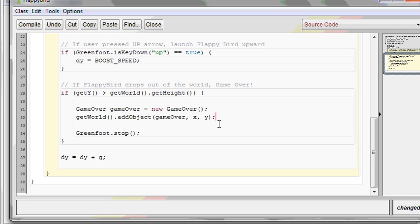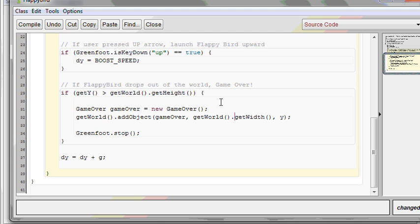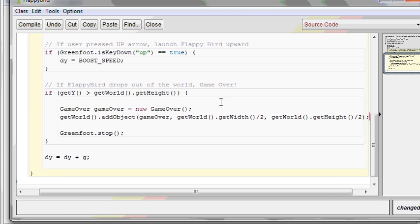After we get the world, then we can ask the world to addObject — in this case, the gameOver object. Then you specify an x and y coordinate where you want it to exist. In the center of the screen, that would be the center of the world. But we can't just call getWidth() divided by 2, because this would be asking for the width of Flappy Bird, not the width of the world. So once again, we're going to have to say getWorld().getWidth() divided by 2. Same thing for the height: getWorld().getHeight() divided by 2.